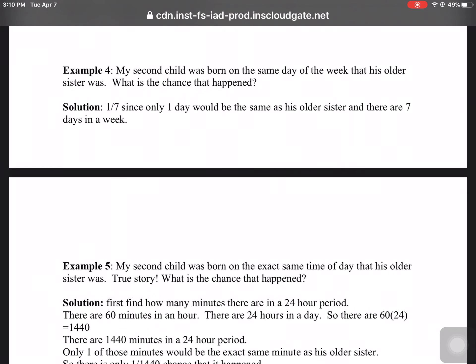Example 4: My second child was born on the same day of the week as his older sister. What's the chance? The solution: it's one out of seven, because only one of those days would be the same as his sister, and there are seven days in a week.